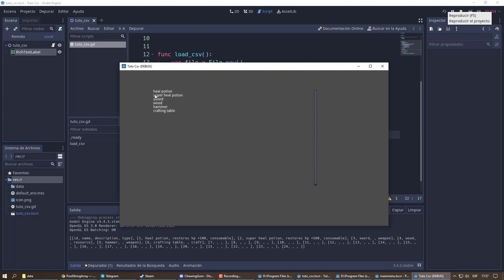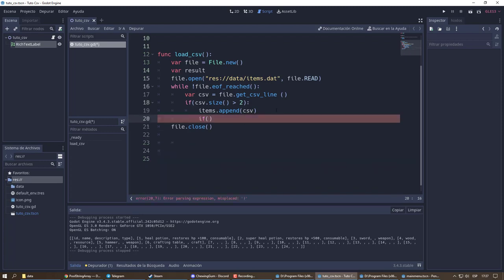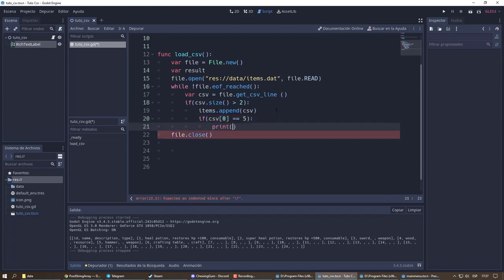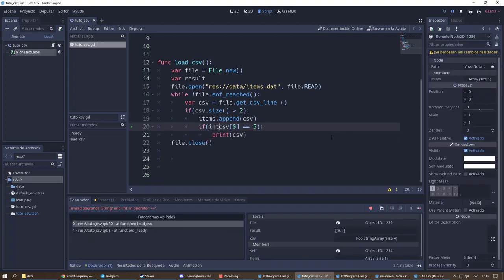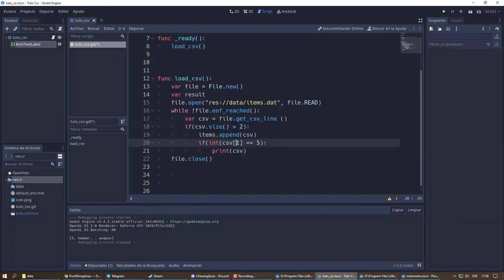Finally, we can filter results according to a specific data value. I am going to look for the result with index equal to 5. You can also search by name or by any other data you want.